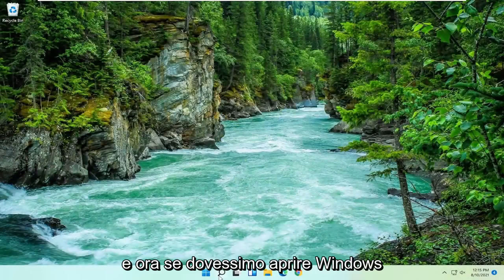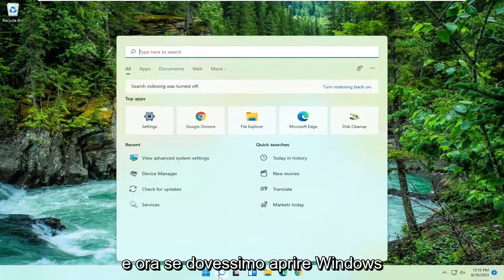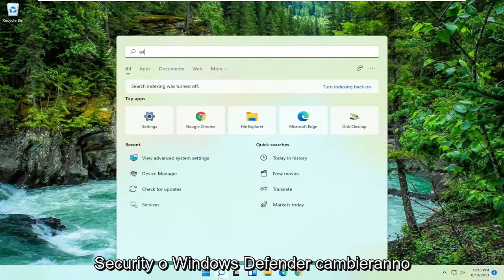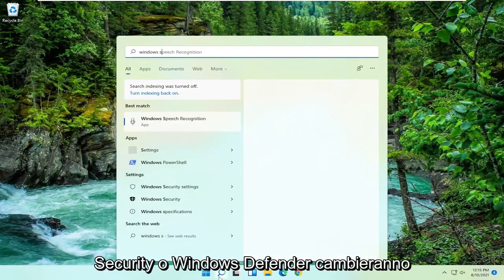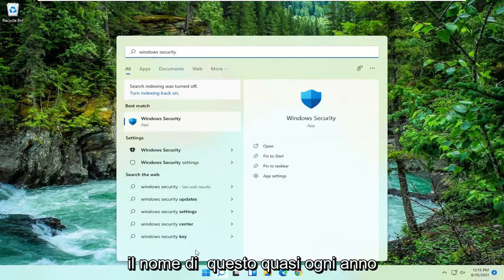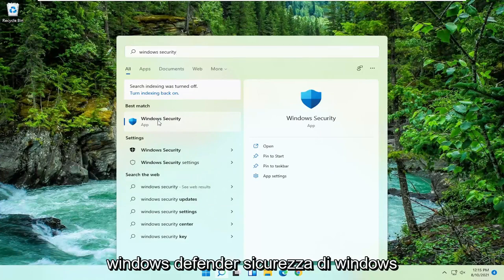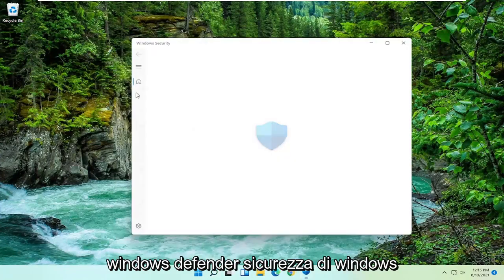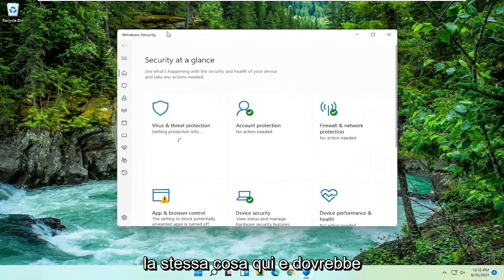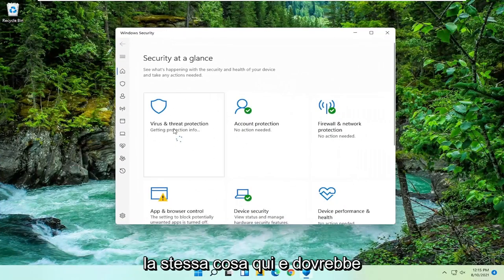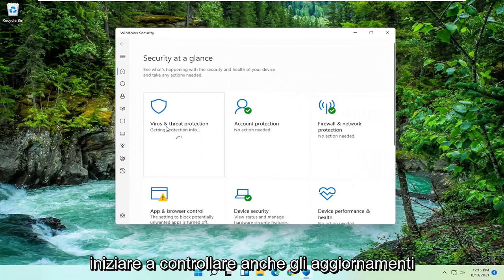And now if we were to open up Windows Security or Windows Defender, they change the name of this almost every year honestly. But we all know what we're talking about: Windows Defender, Windows Security, all the same thing here. And it should begin checking for updates as well.